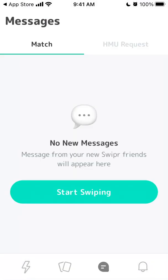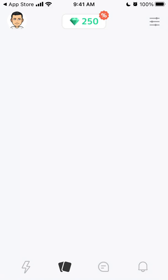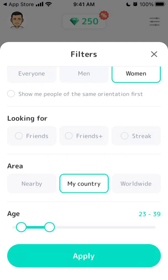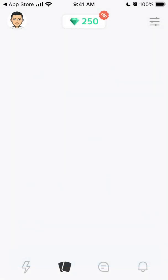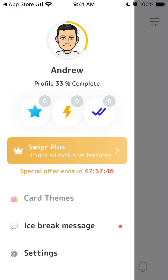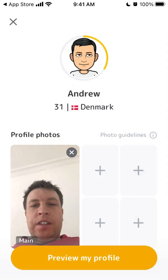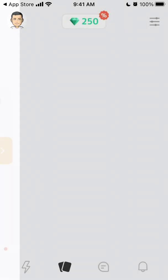There is some time for verification before you can start matching and swiping. You can set up your filters and tap apply. You also have your profile section, Swiper Plus, special offers, and things like that. Hope that is helpful!